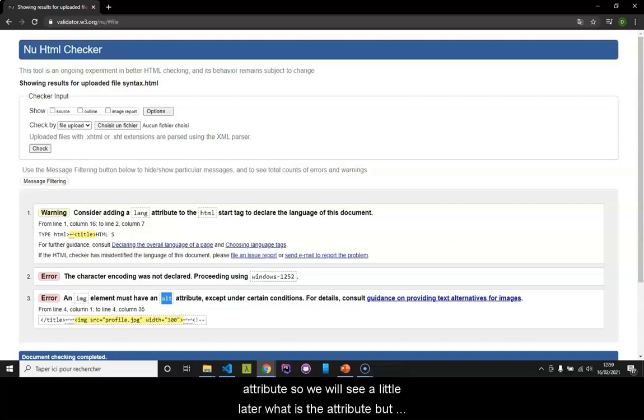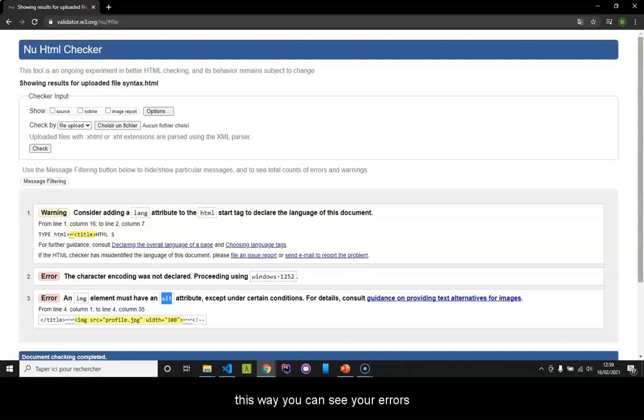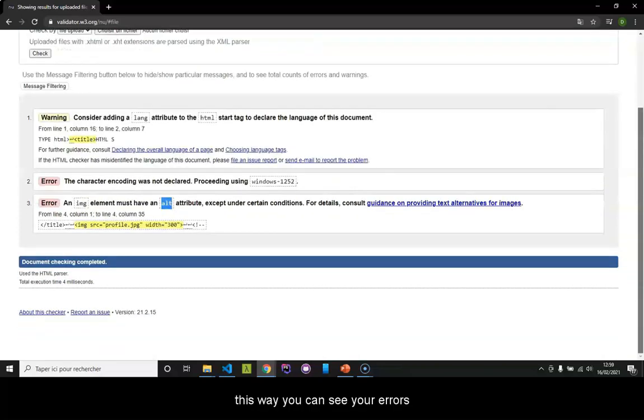So we will see a little later what is the attribute. But this way, you can see your errors.